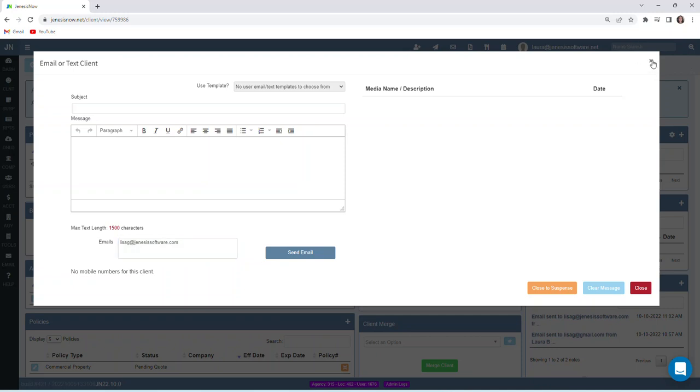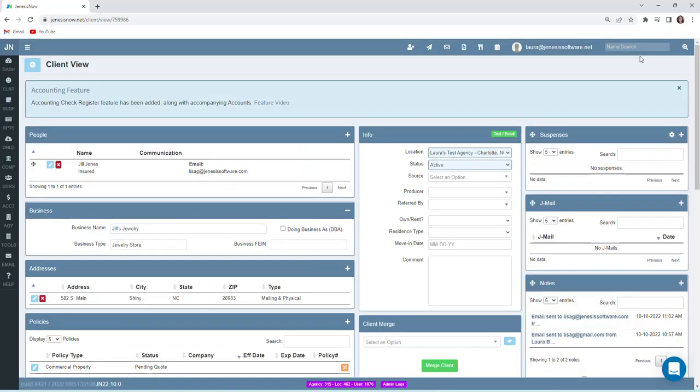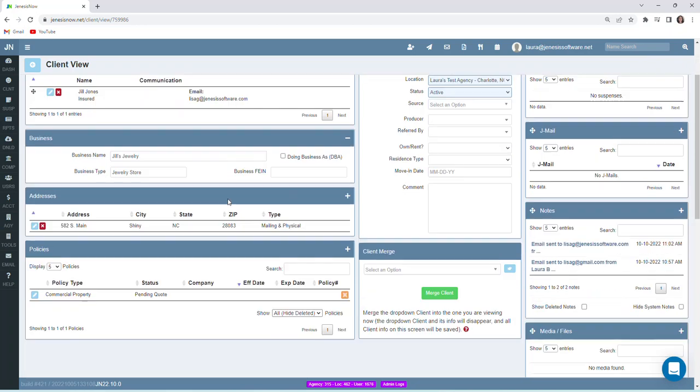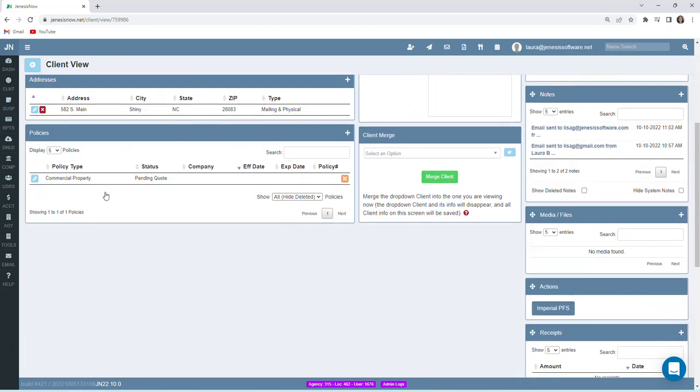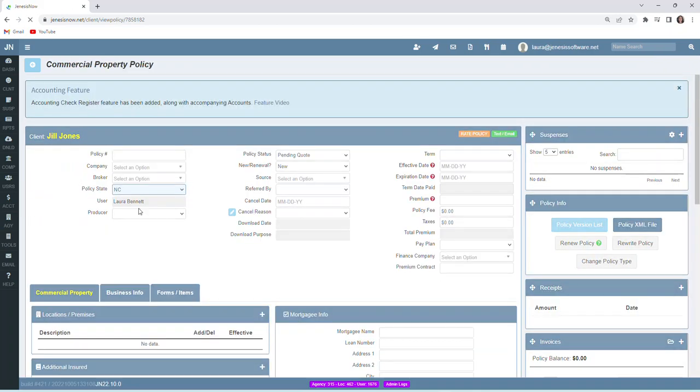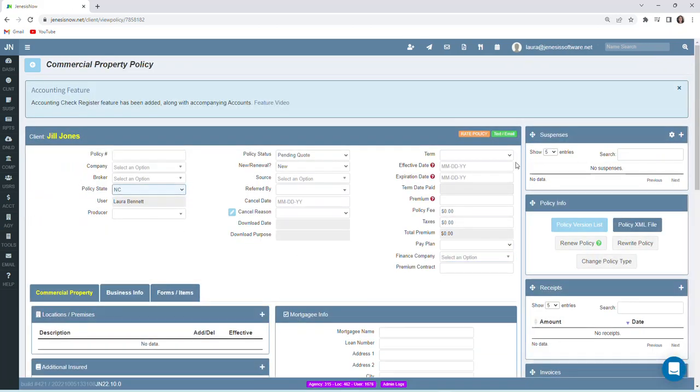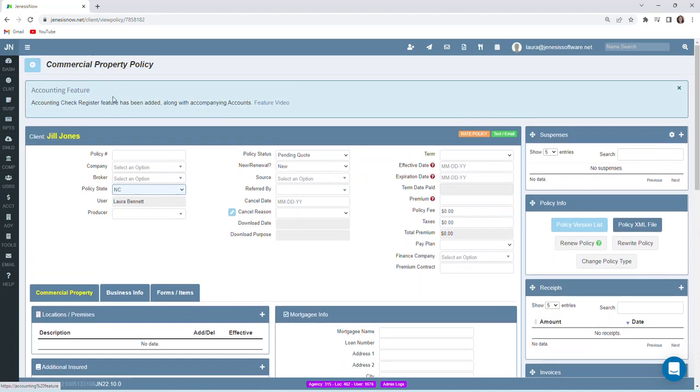Send it from here, and also you do have the capability to send emails from the policy view screen as well. Text and email capability there as well, but we'll go back to our client view page.